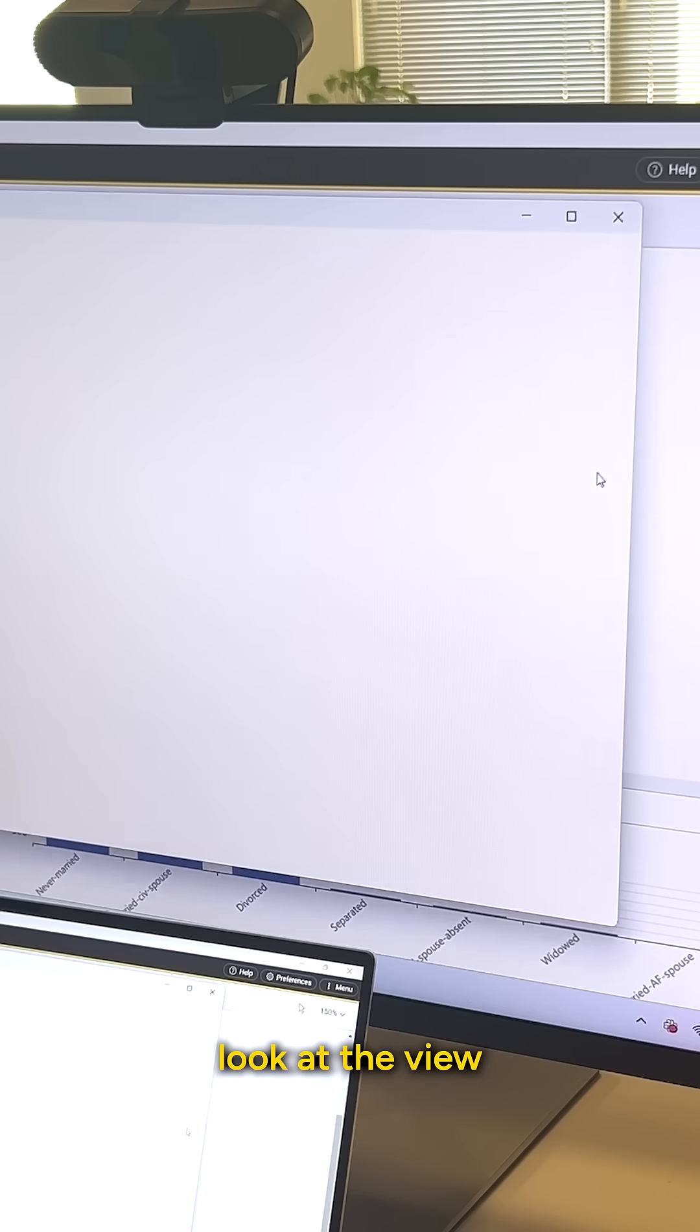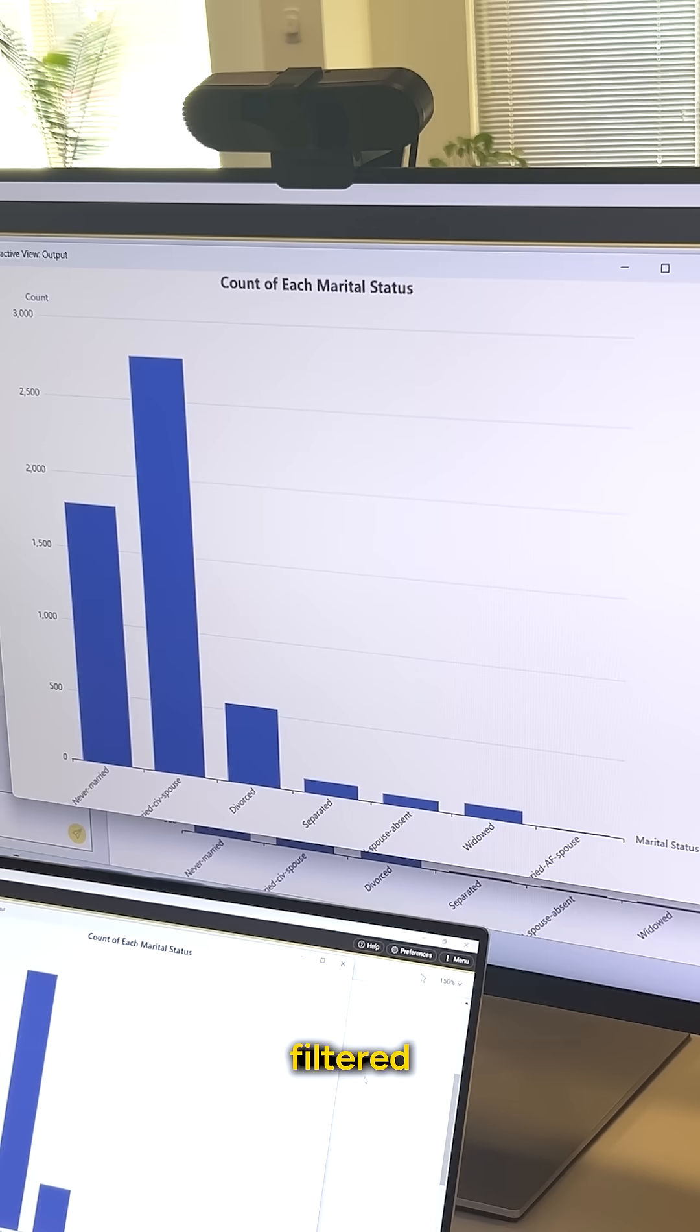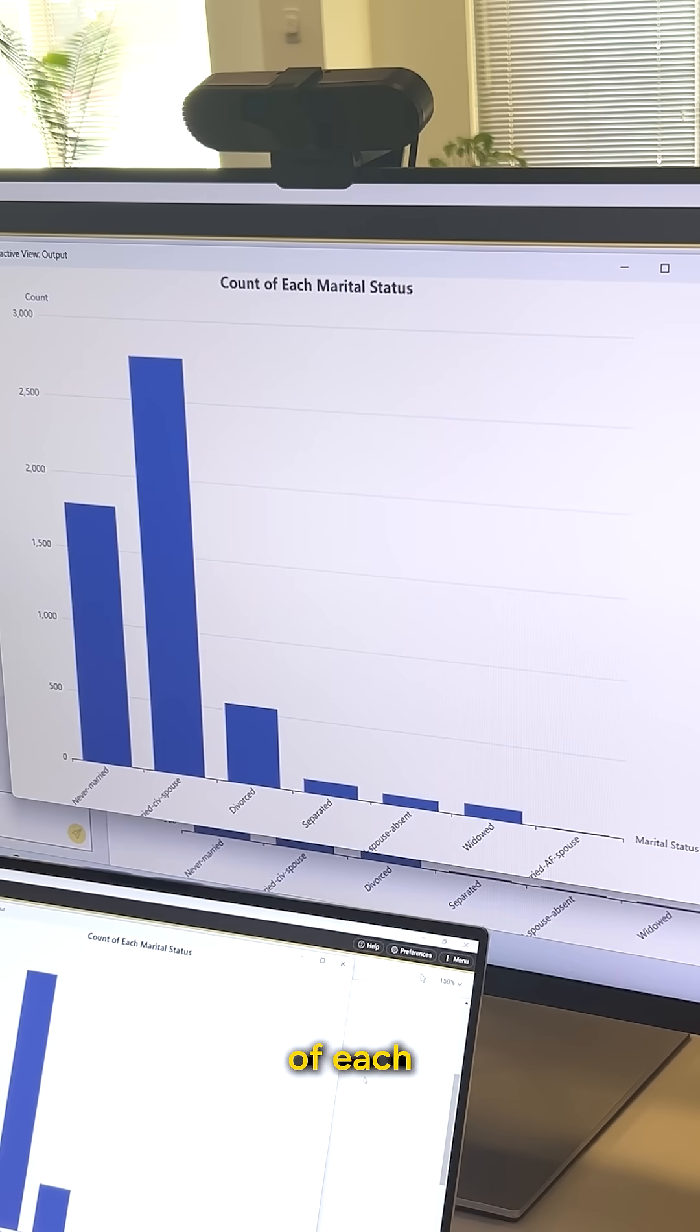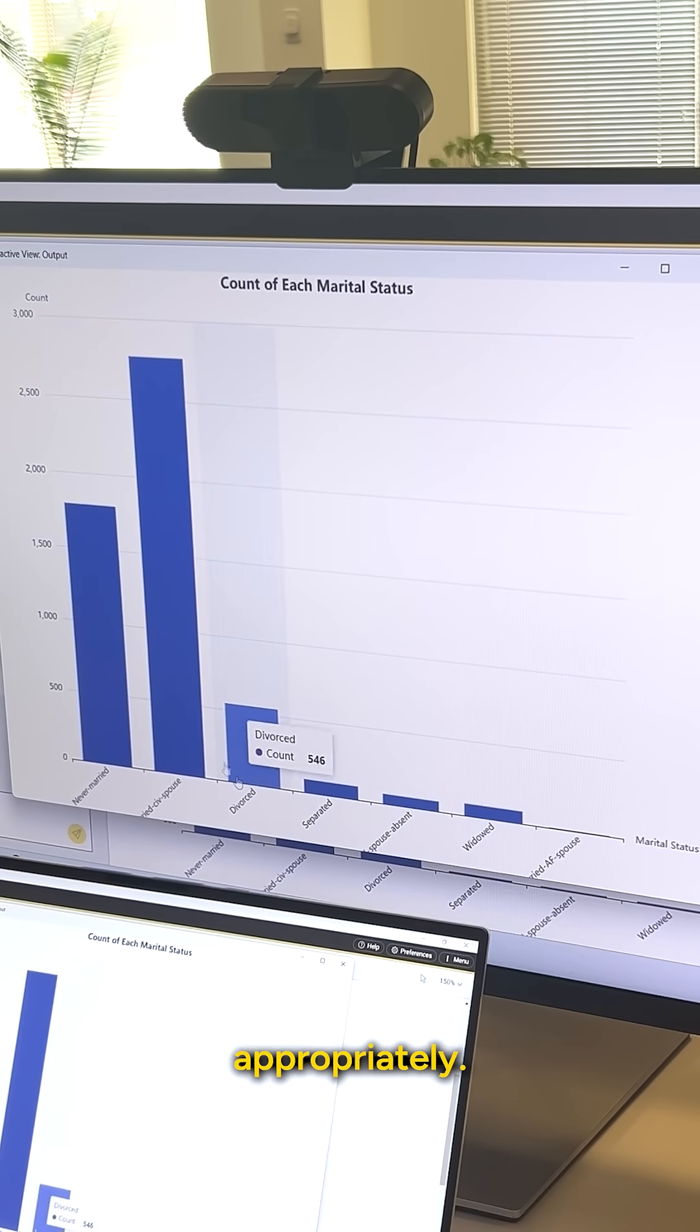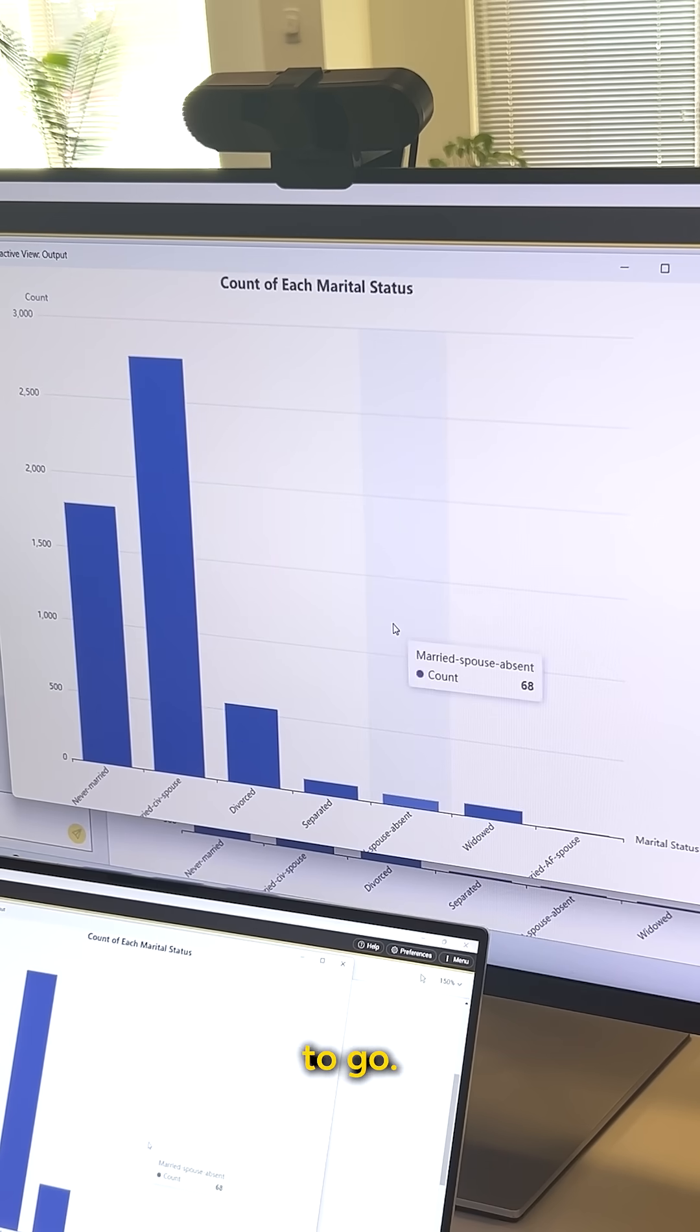If we look at the view, there it is. We have our filtered data. It is a count of each marital status. Everything is labeled appropriately. We have nice axes and we're good to go.